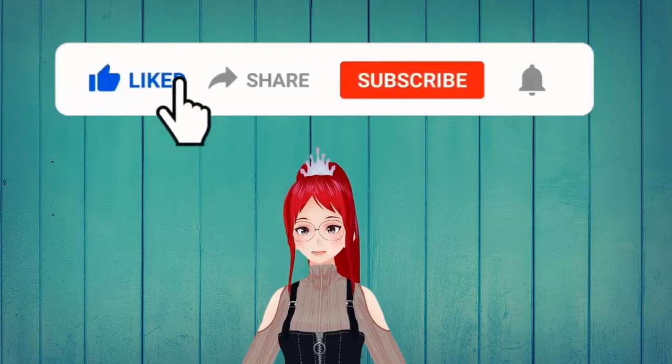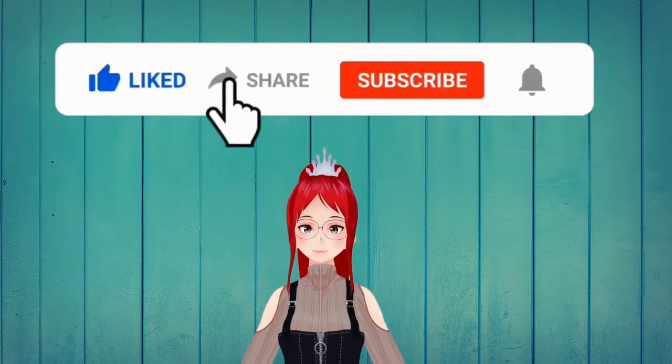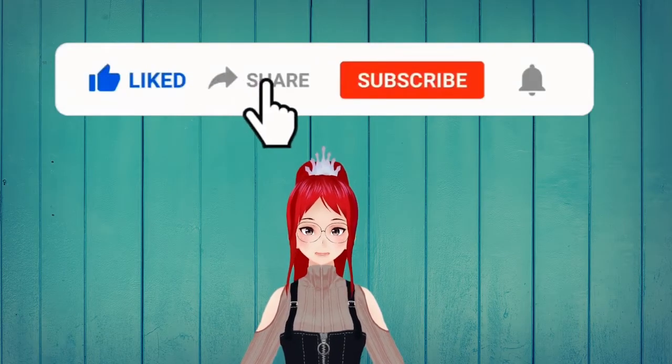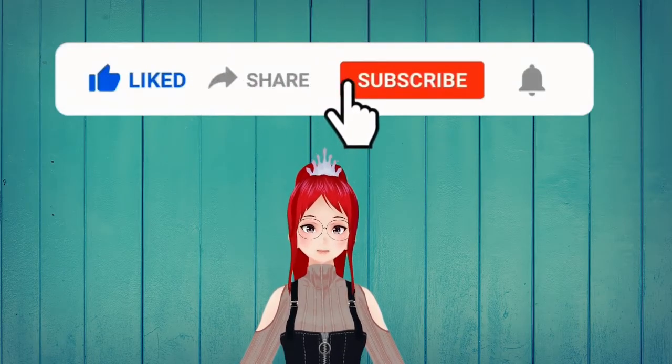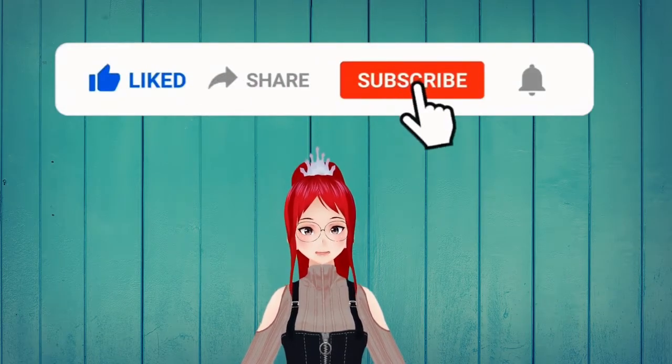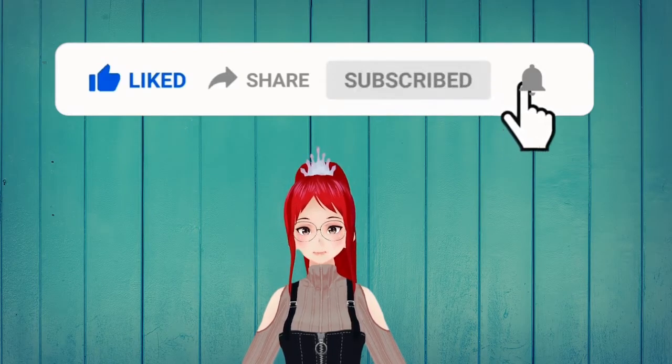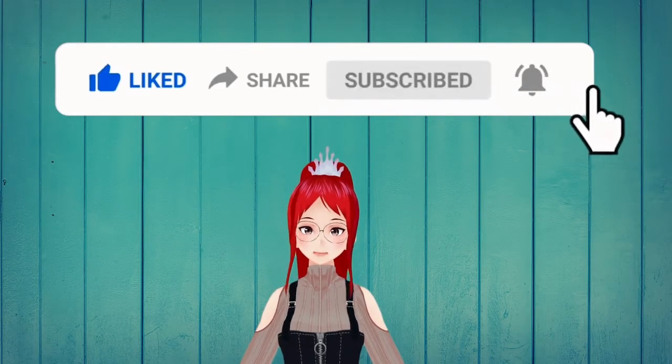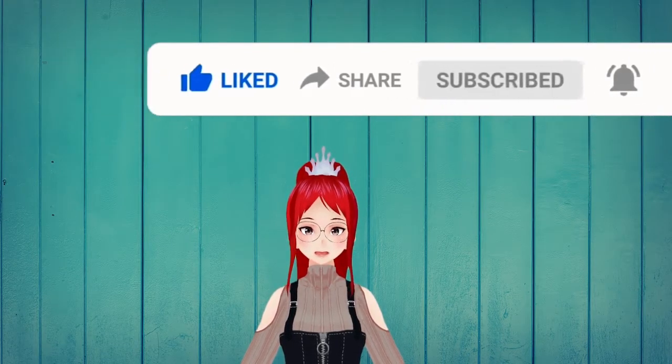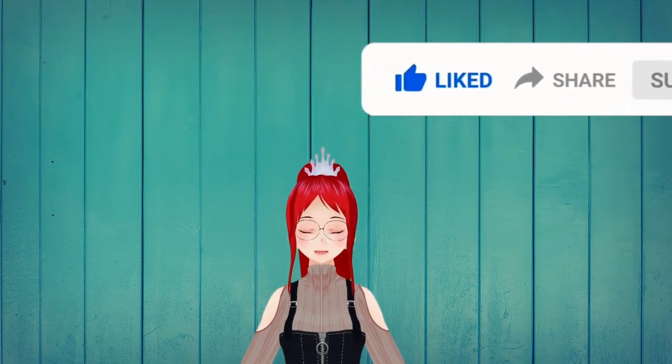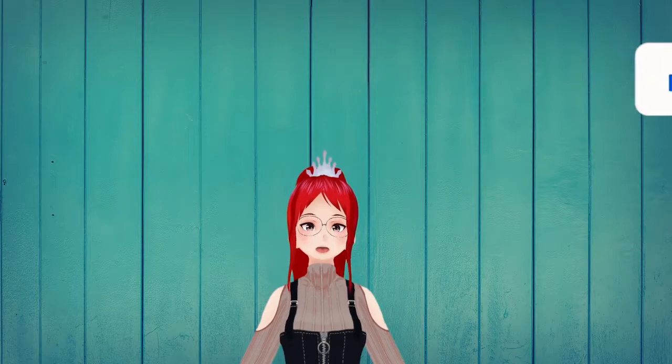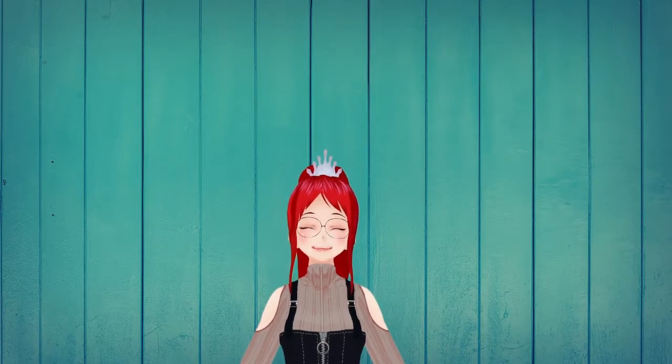If you want more tutorials like this for VRoid Studio 1.0, let me know in the comment section what you are most interested in and I may pick that as the next topic. See you guys in the next one. Hope you have a wonderful day!